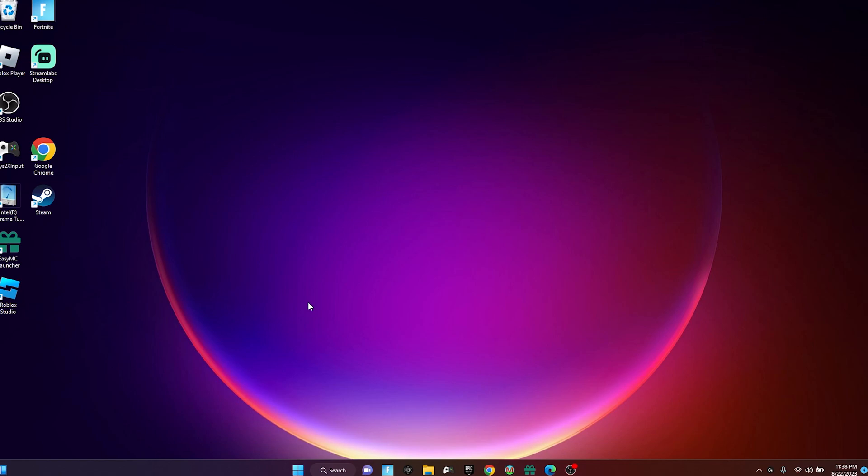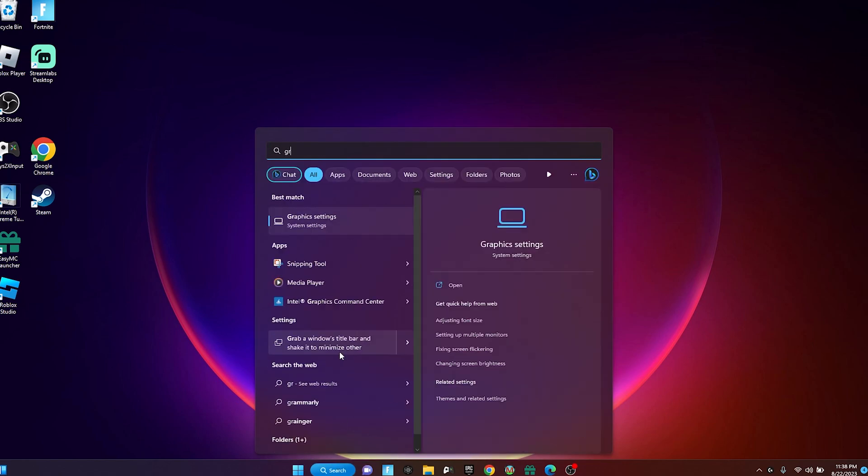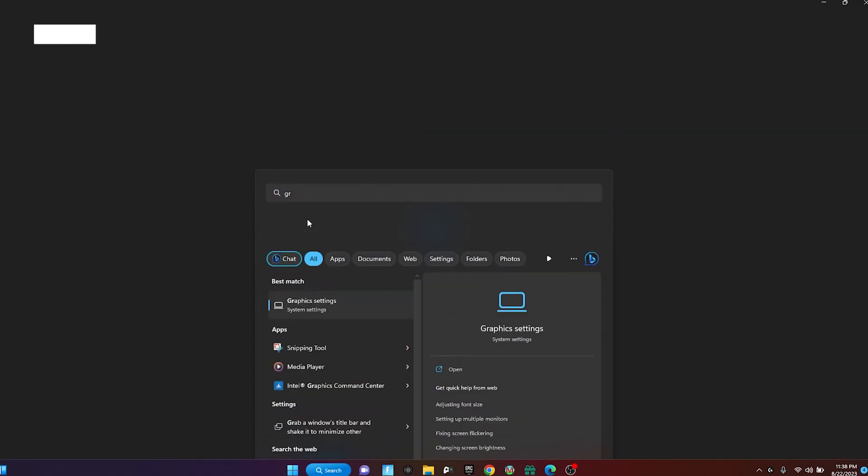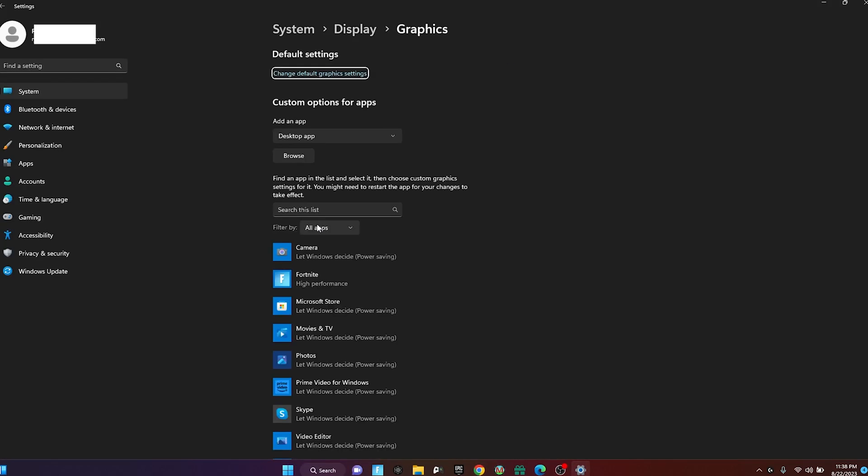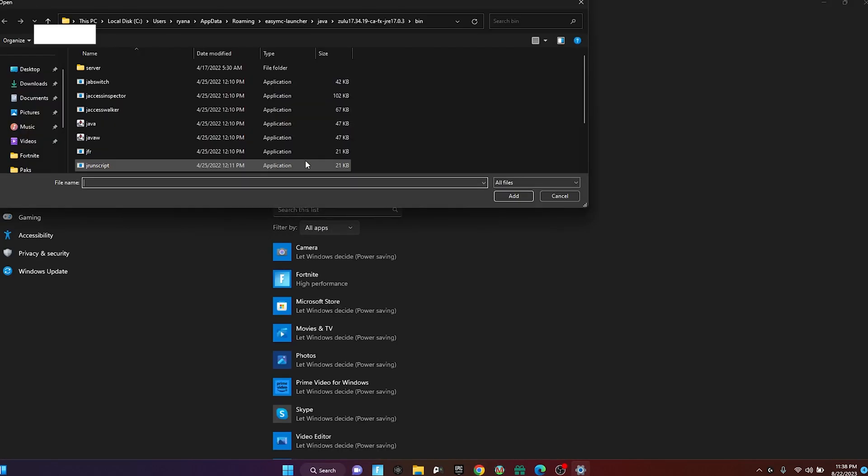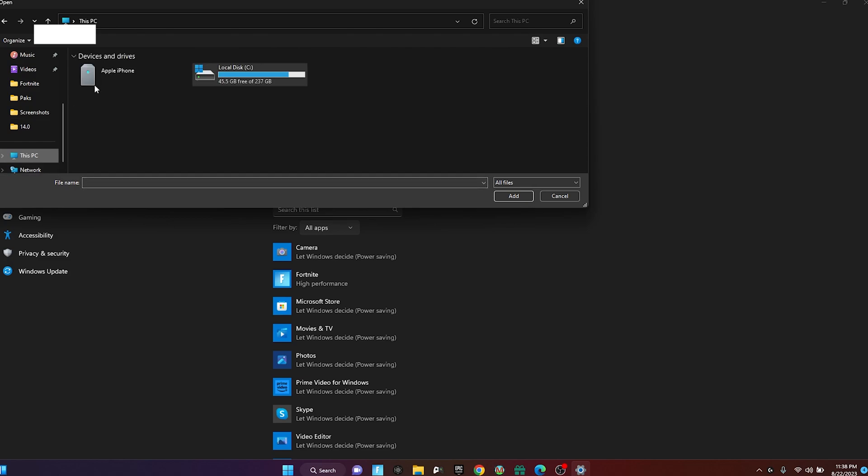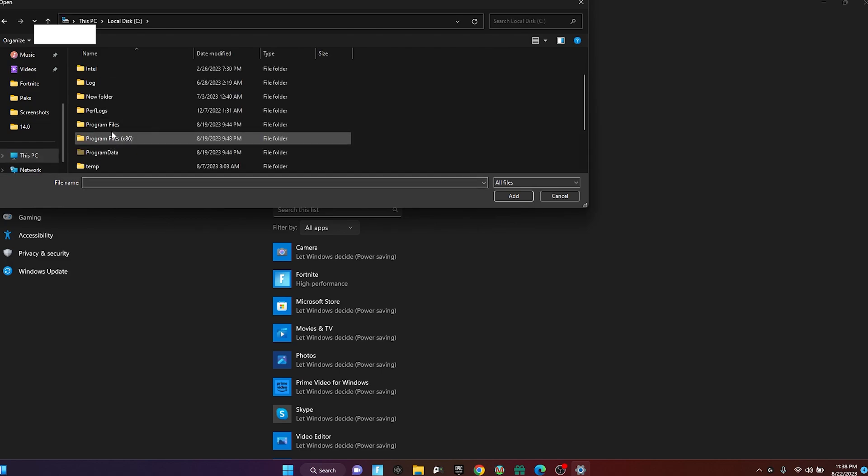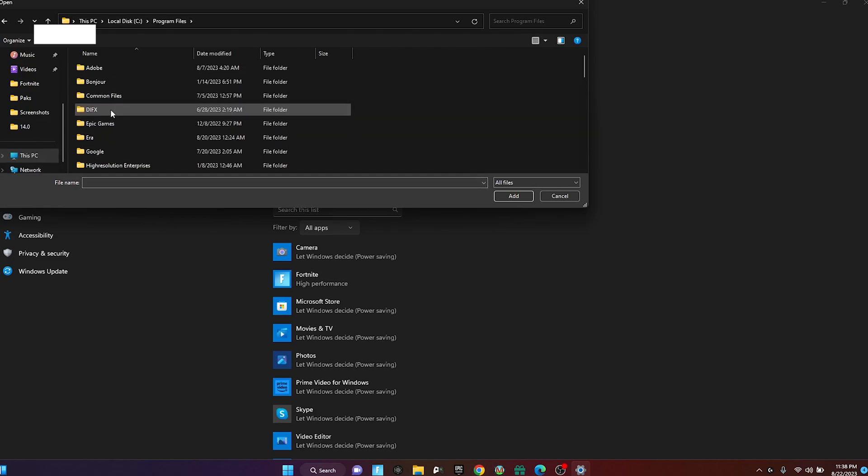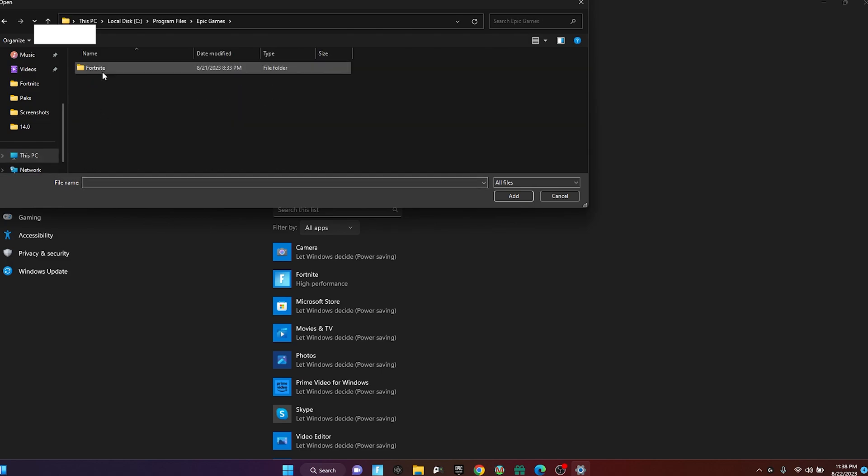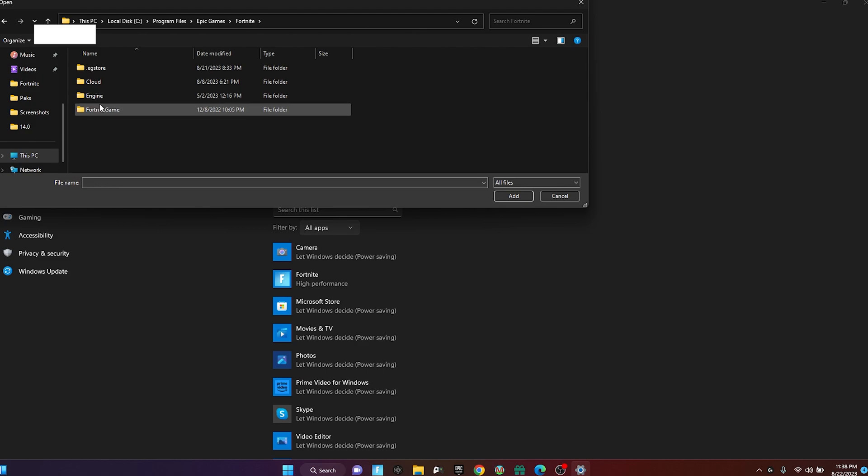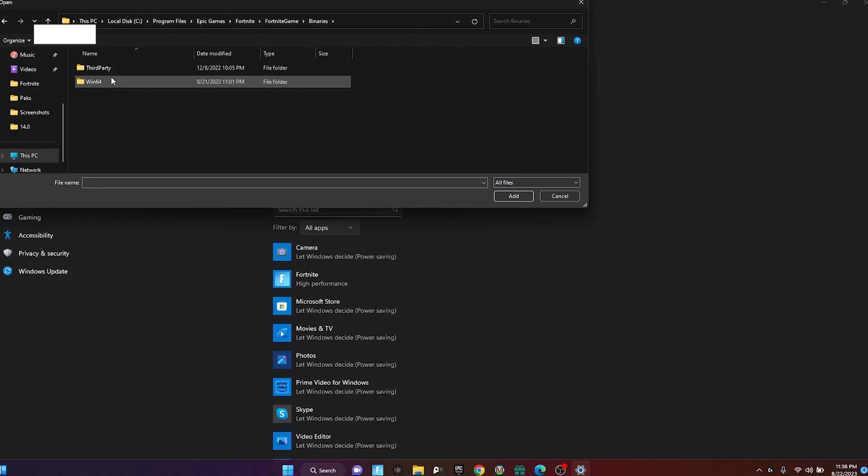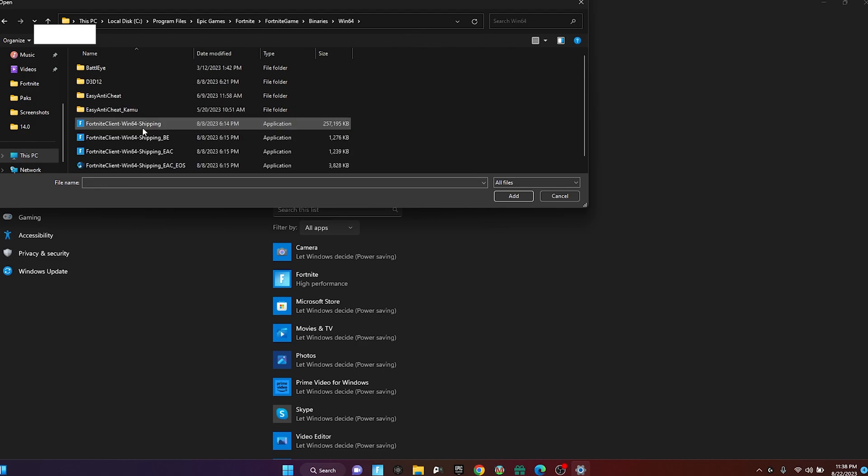Now for this next step, we're gonna be putting Fortnite on high performance. To do that, go to your search, go to Graphics Settings, go to Browse, go to This PC, Local Disk, Program Files, Epic Games, Fortnite, Fortnite Game, Binaries, Win64.